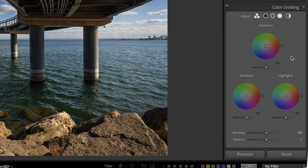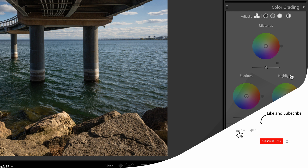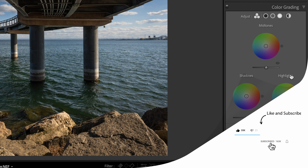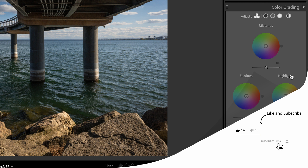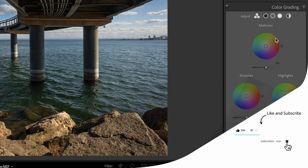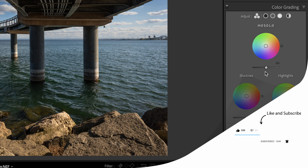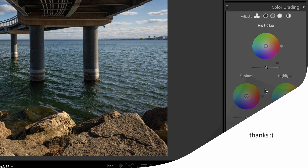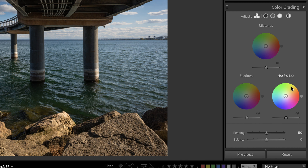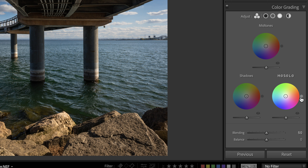Color grading is a more advanced color editor that lets you target colors in your tones — shadows, highlights, and midtones. These can be used for creative purposes, cinematic effects, or removing color casts that you couldn't fix with white balance adjustment. It's a more targeted type of color adjustment for precise colors.